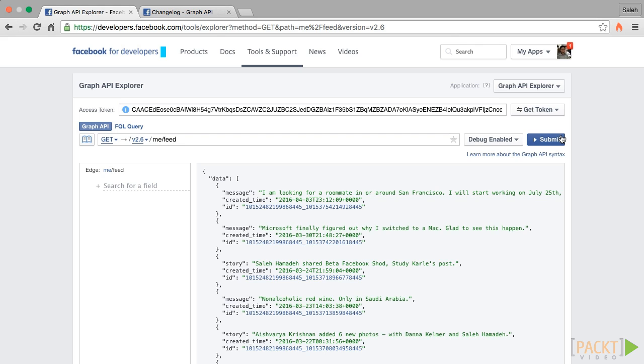Cool. Our feed looks right. If we use the ID that we got earlier instead of me in this route, we will get the same response.